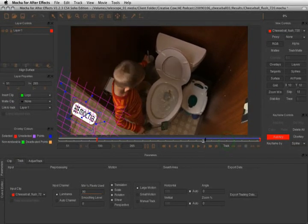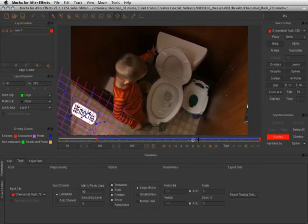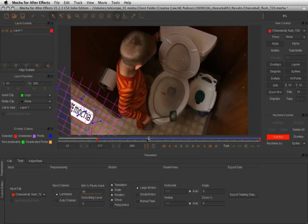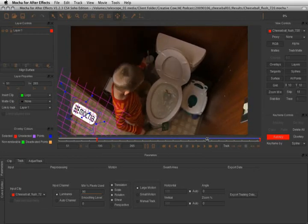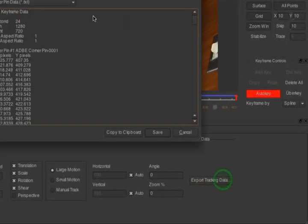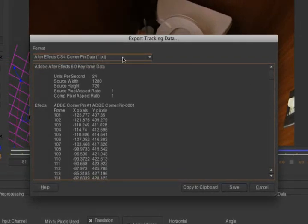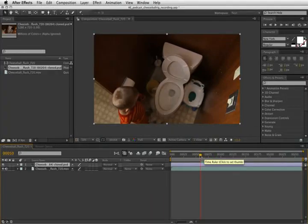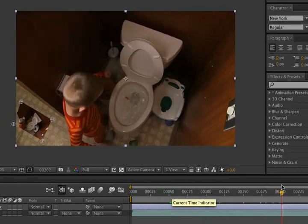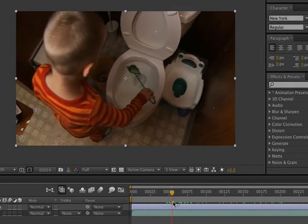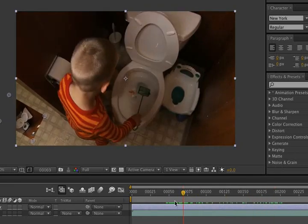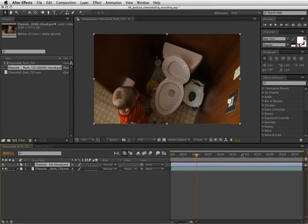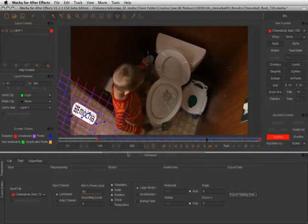This is a hugely powerful feature, but also one of the most potentially confusing when we go back to export the information into After Effects. It may seem backwards at first, but if we take the track just the way it is with the grid lined up on the floor, we won't get results that are useful to us once we return to After Effects. Instead of trying to explain this verbally, let's take the data just as it is and see what happens. In the Track tab, click on the Export Tracking Data button and choose After Effects CS4 Corner Pin Tracking Data from the pulldown. Click Copy to Clipboard and flip back into After Effects.